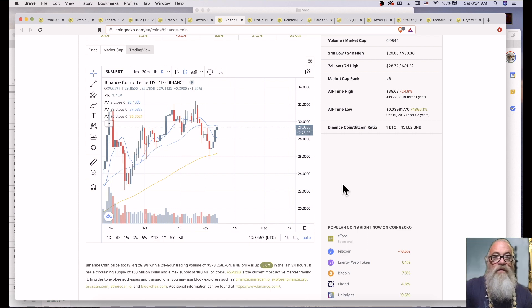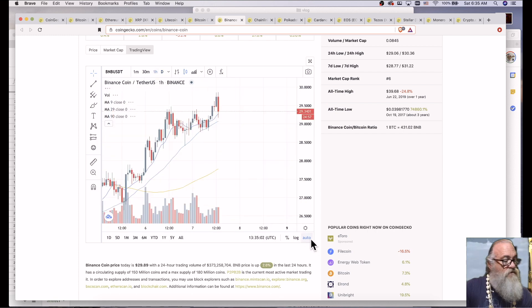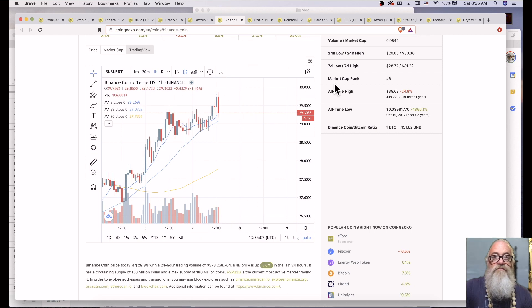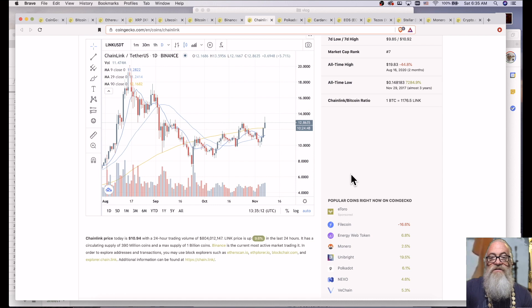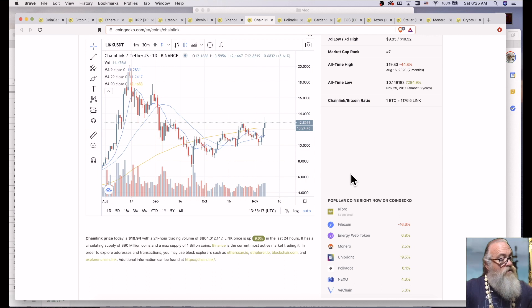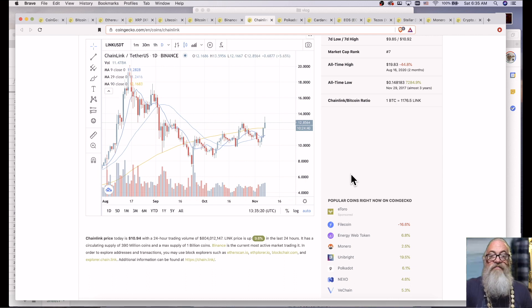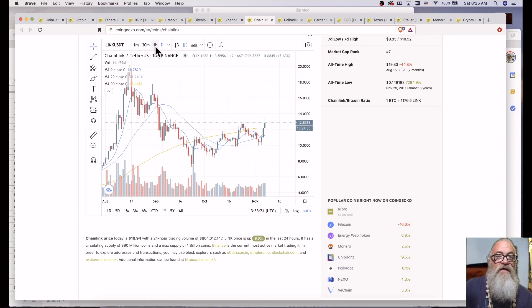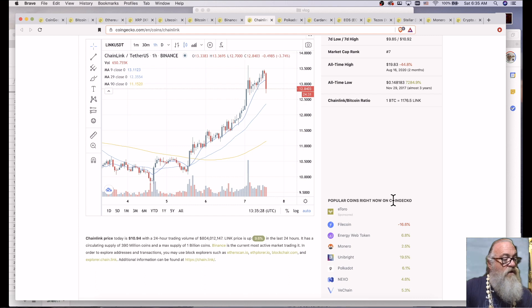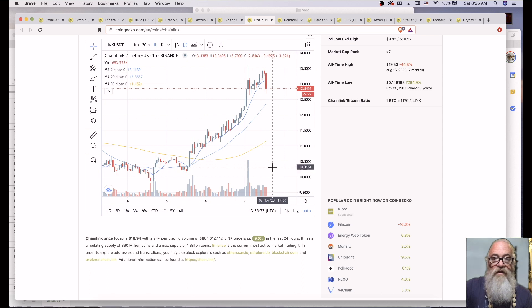Binance Coin is at $29.3305, and it is up 1.84% in the last 24 hours. Chainlink is at currently... where's my link? 12.86 and something.